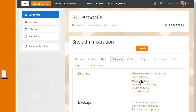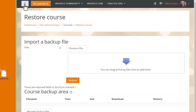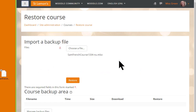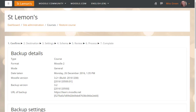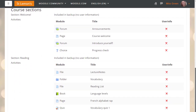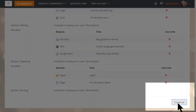We can then import the backup file either by clicking the button to upload it or, as our teacher Sam is doing here, dragging and dropping it in. When we click the Restore button we're prompted to check the backup details, and we scroll down and click Continue. Note how it appears we are doing in reverse what we did when we backed up the course previously.